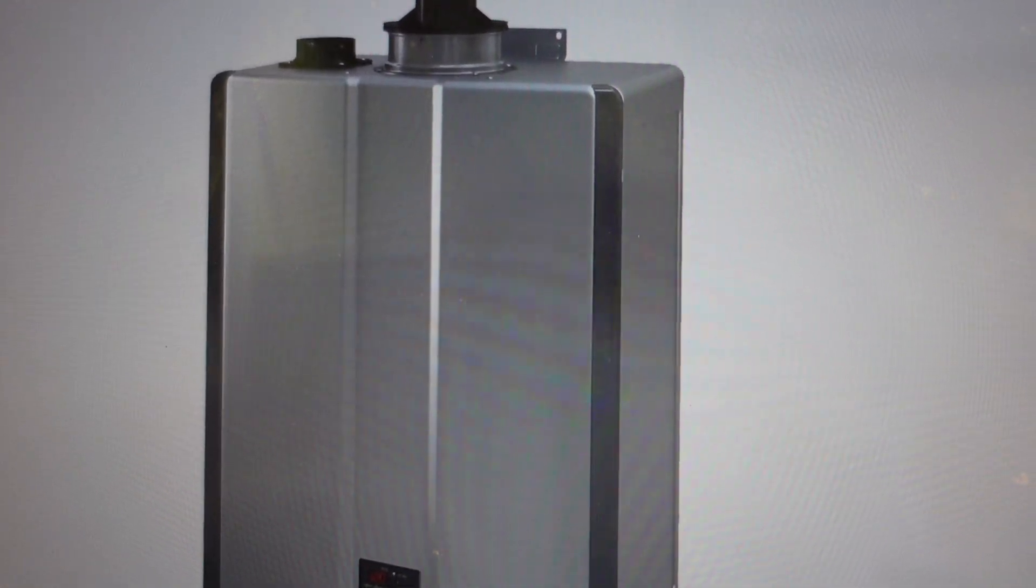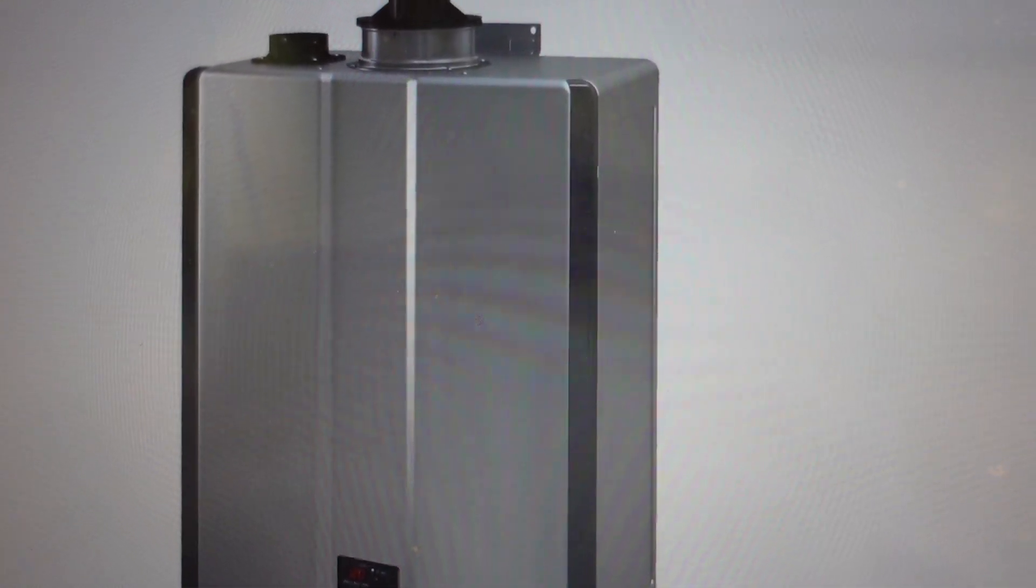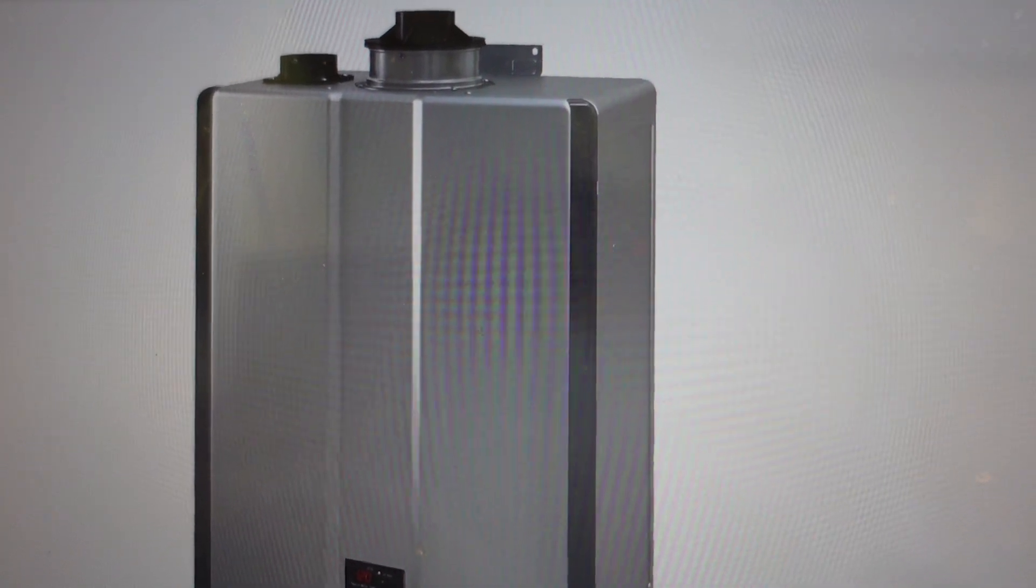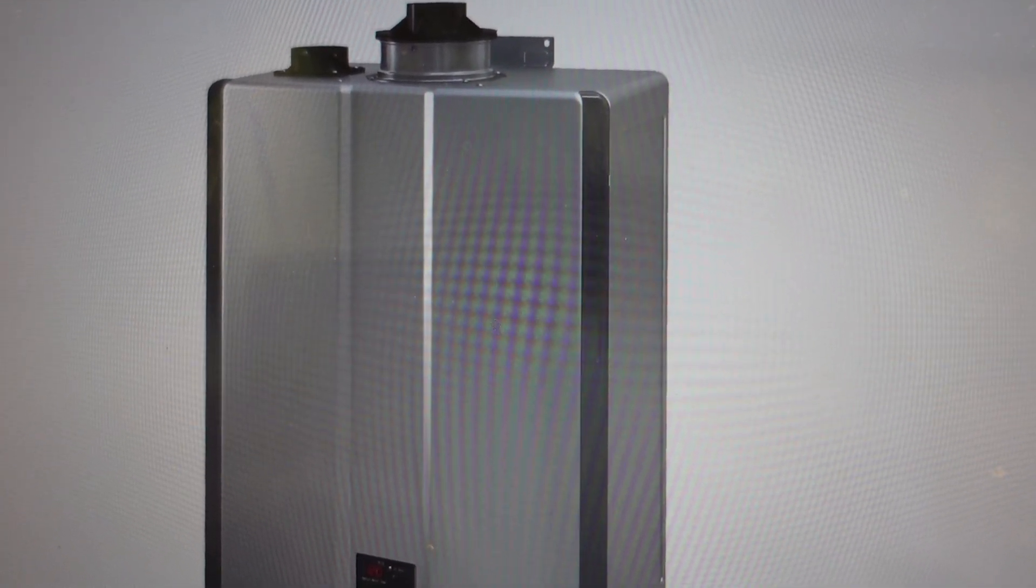Hey everybody, this is a quick video in case you have a Rinnai tankless water heater and it's giving you an error code 10. You're trying to figure out why it's giving you that error code, what's going on, and what are some basic things you can do to try to get rid of it.